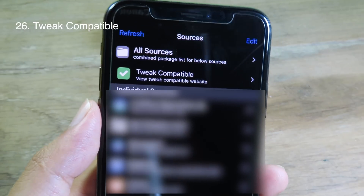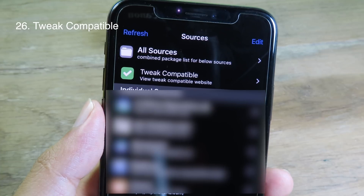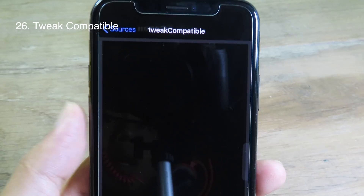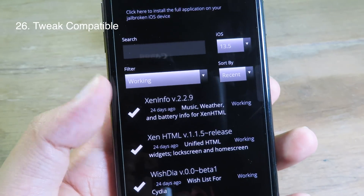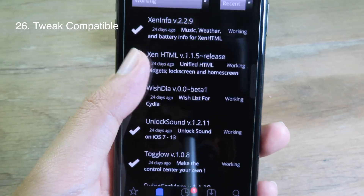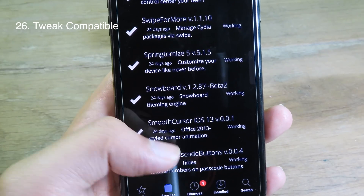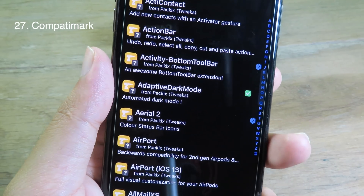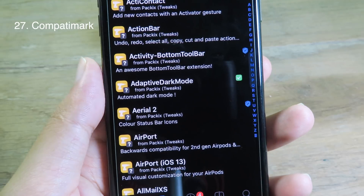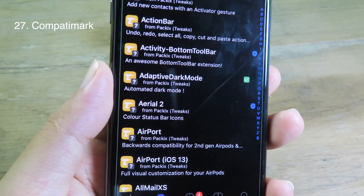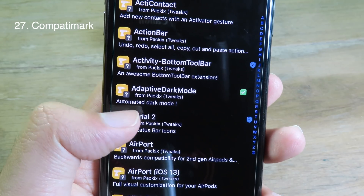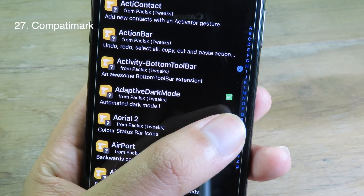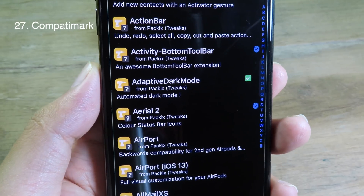If you want to see which tweaks are compatible with iOS 13.5, you can install Tweak Compatible, where you can see a list of compatible tweaks. Compatible Mac is similar to Tweak Compatible — it will add a checkmark inside Cydia so you can see which tweaks are compatible with your version. For example, Adaptive Dark Mode has a green checkmark, so it is compatible.